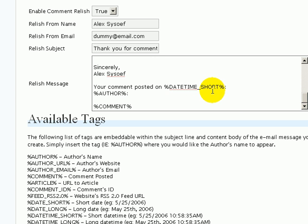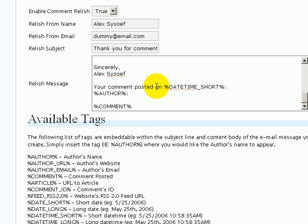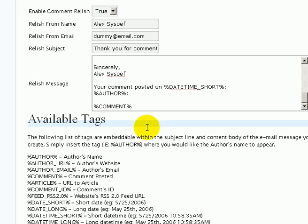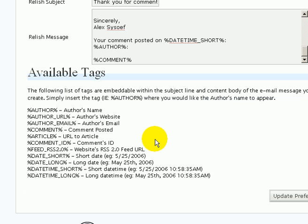At the very end, I also make sure that I specify why they're receiving this specific message to comply with CAN-SPAM legislation. Here I'm stating that they posted a comment on my blog at this specific time using this author name, and then I provide the full comment body. So this is a really nice way to tell people thank you for interacting with your blog, for leaving a comment, for taking the time.